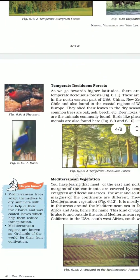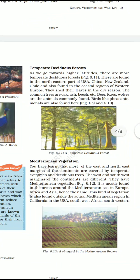These temperate deciduous forests are found as we go towards higher latitudes. They are found in the north eastern part of USA, China, New Zealand, Chile and also in the coastal regions of Western Europe. They shed their leaves in the dry season. The common trees are oak, ash, beech, etc.